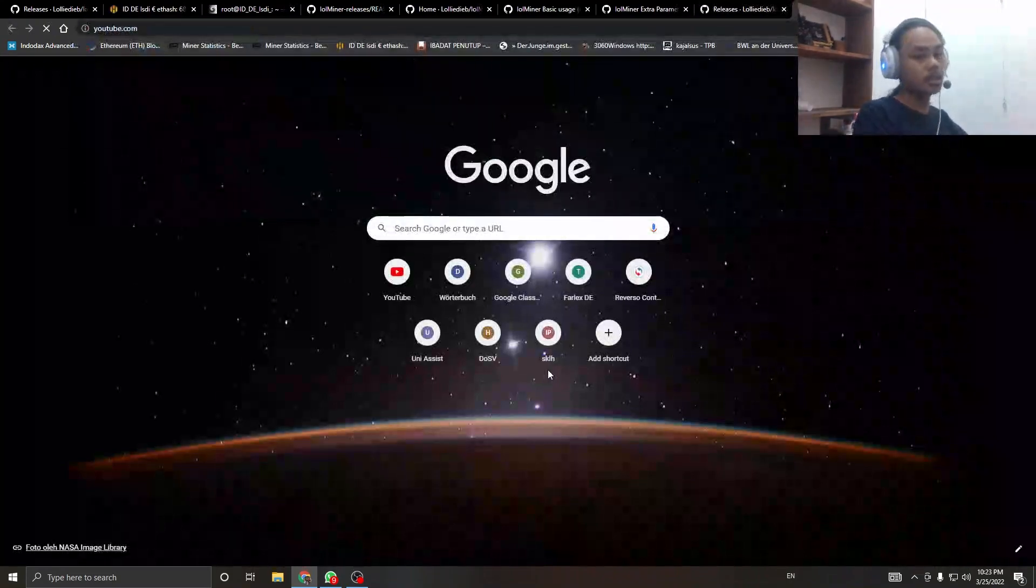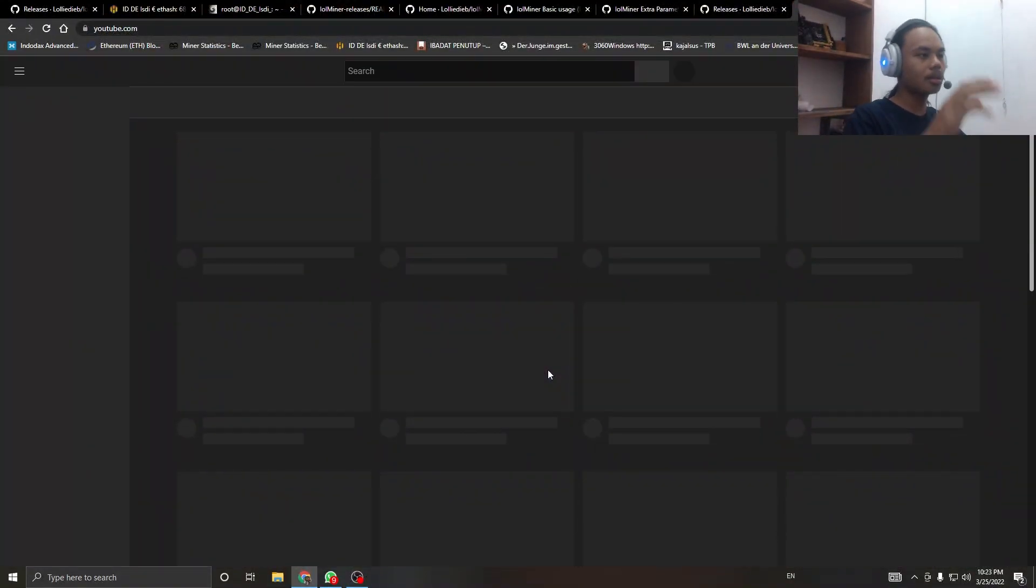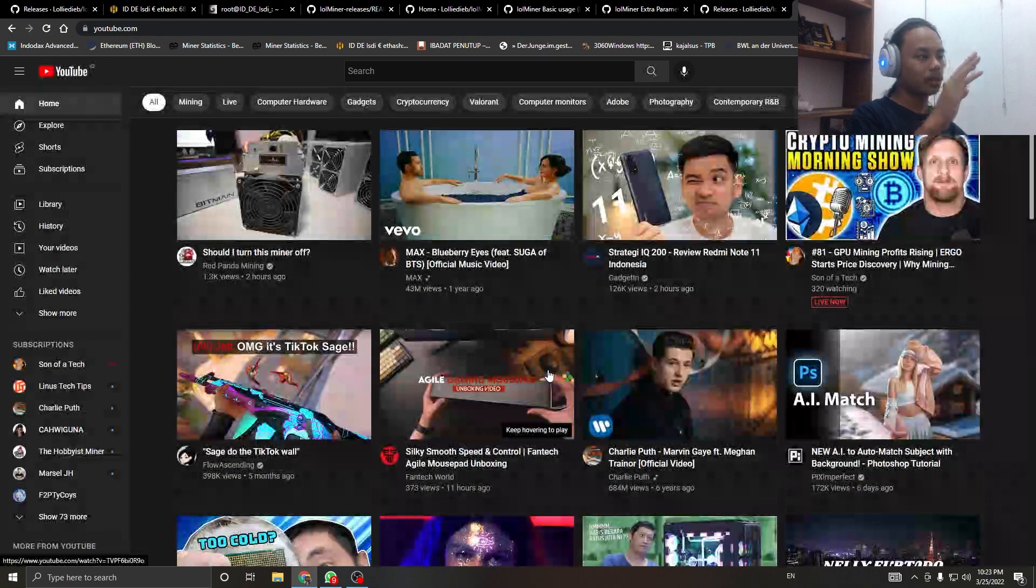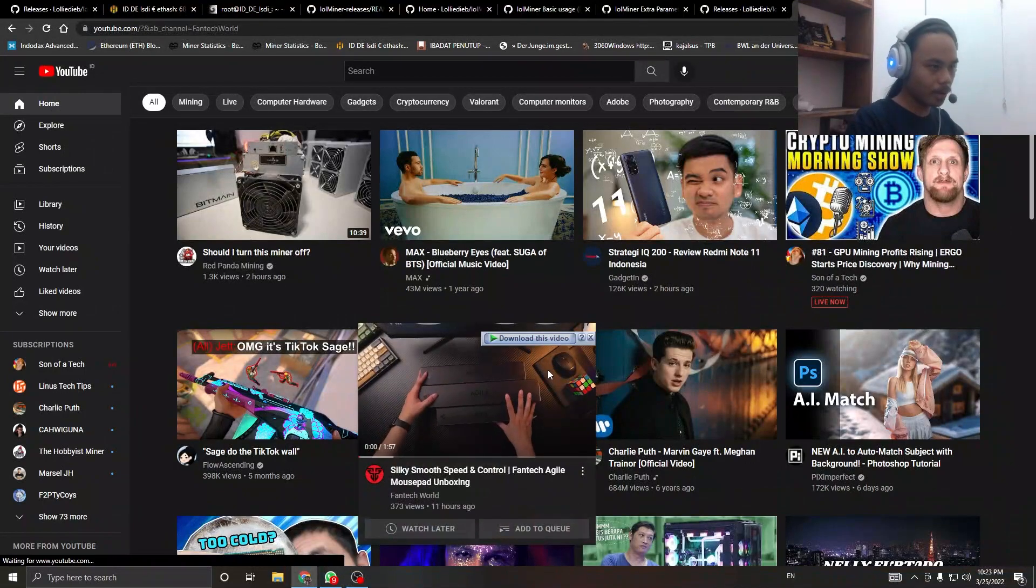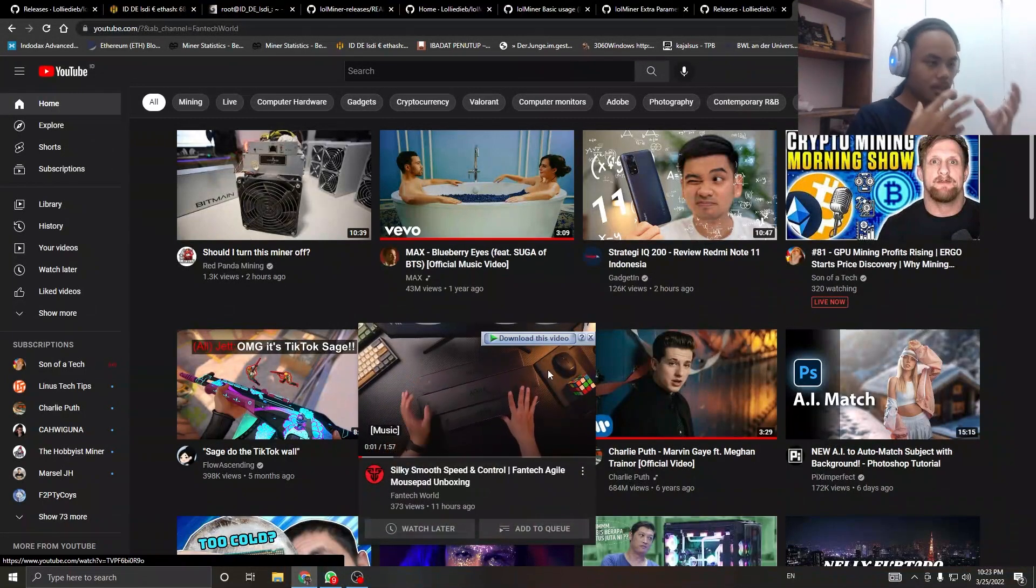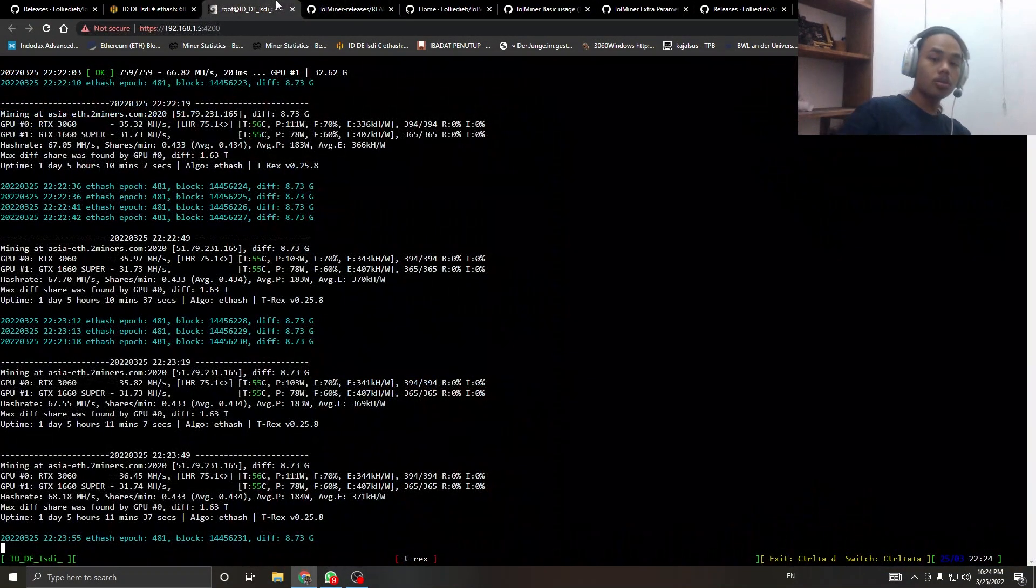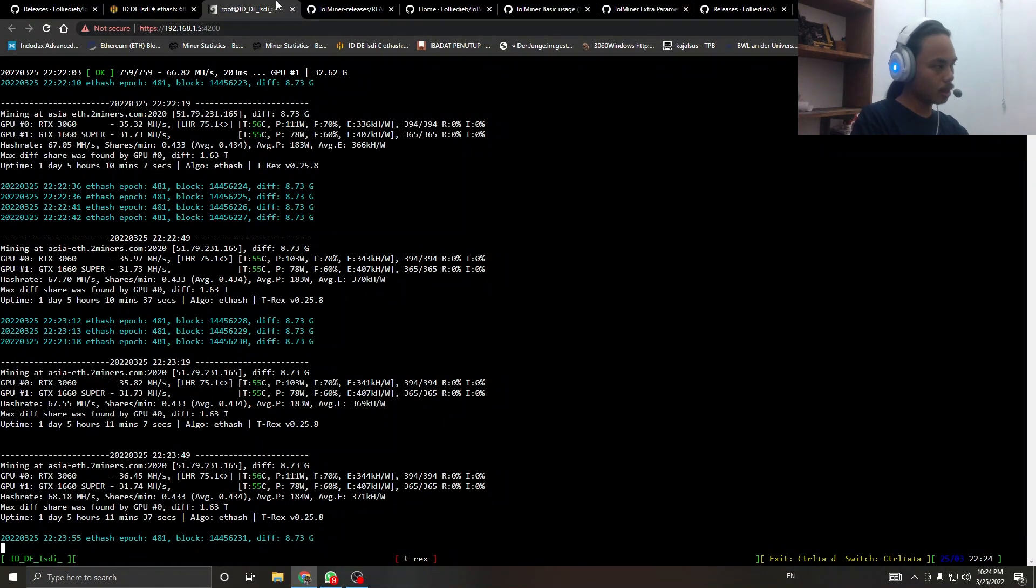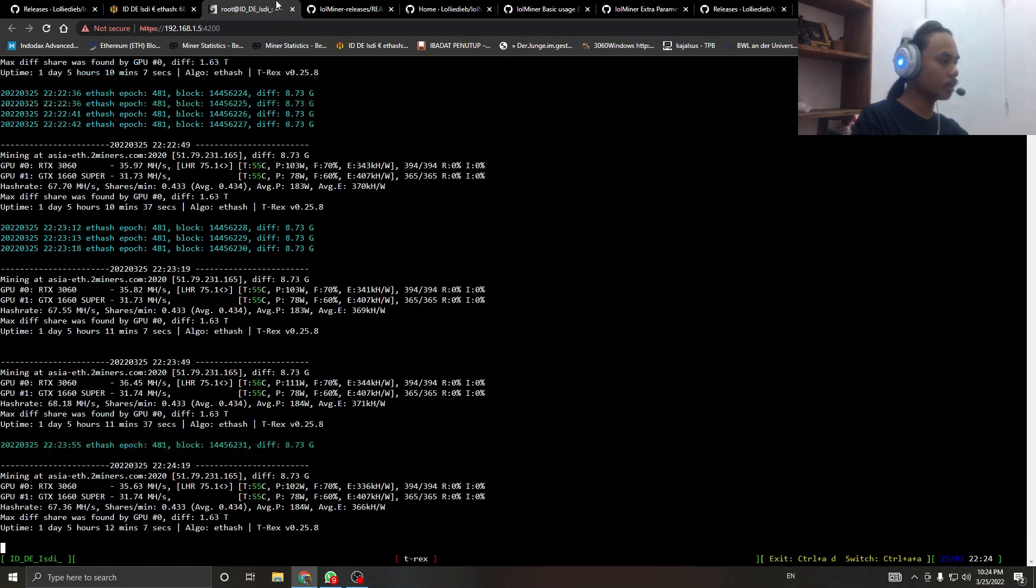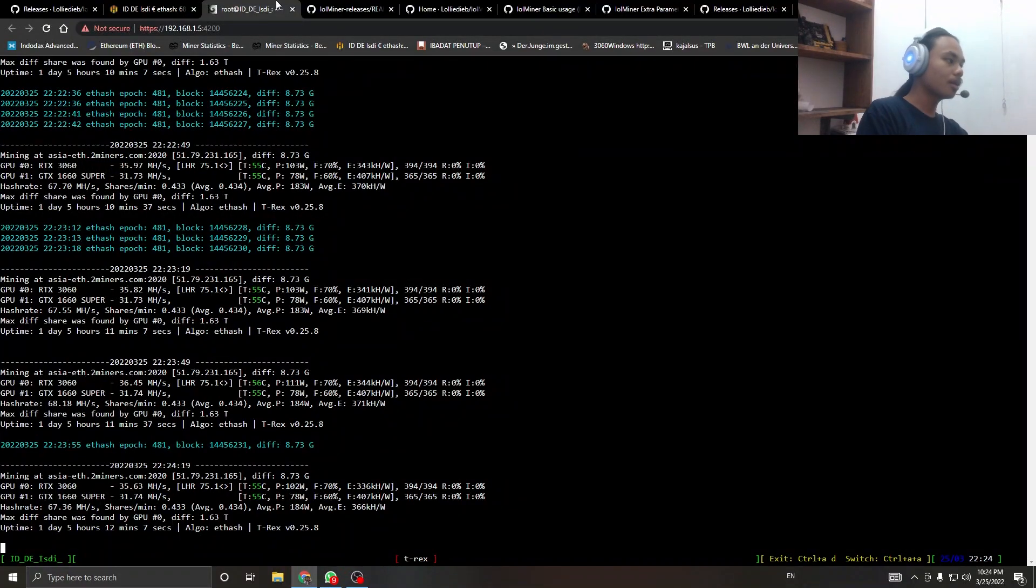First of all, shout out to Crypto Donkey Miner because I got this information from him. This is the control for our benchmark. I am mining at 2Miners, mining Ethereum and getting paid in Bitcoin.